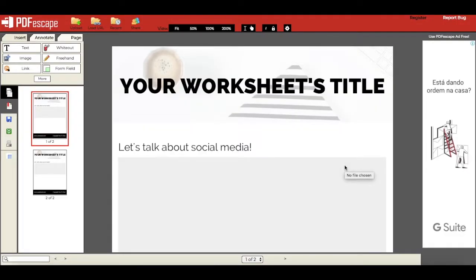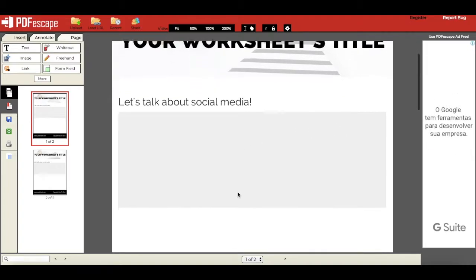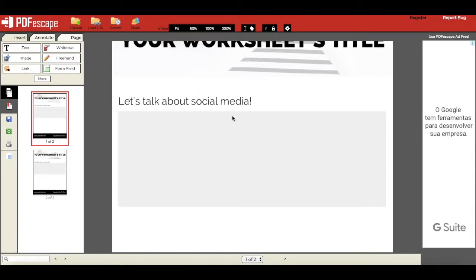As you'll notice, the PDF you created will open up in your browser. Let's say I want to make this section over here fillable.